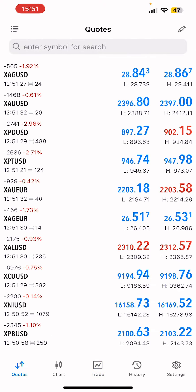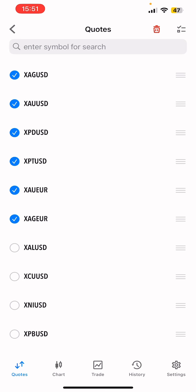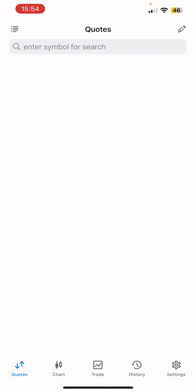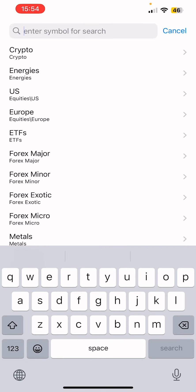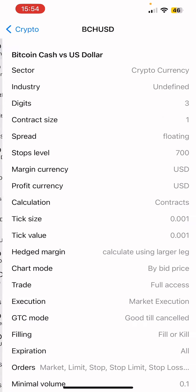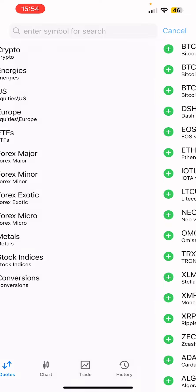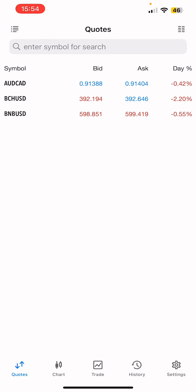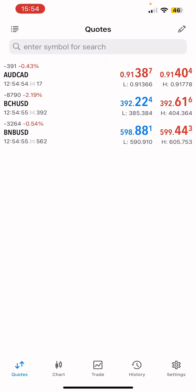Now you can manage your trading pairs. You can delete existing pairs and add the ones you want to trade. Go to the top, delete the pairs you don't need, then go to the search to add new pairs. You can see different categories and select whichever instruments or pairs you want to add.